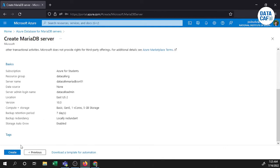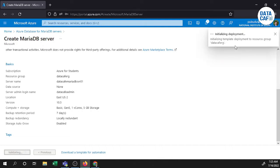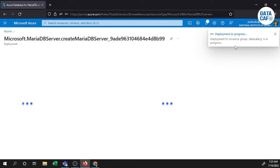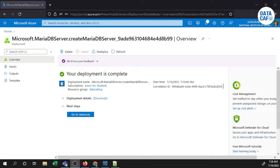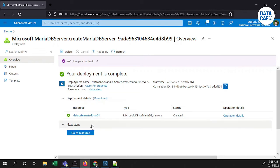Then you can click the Create button to create your MariaDB. After a couple of minutes it will initialize the deployment and create your MariaDB instance. Now you can see my deployment has completed. You can see the deployment details, or you can go to the resource by clicking the button.